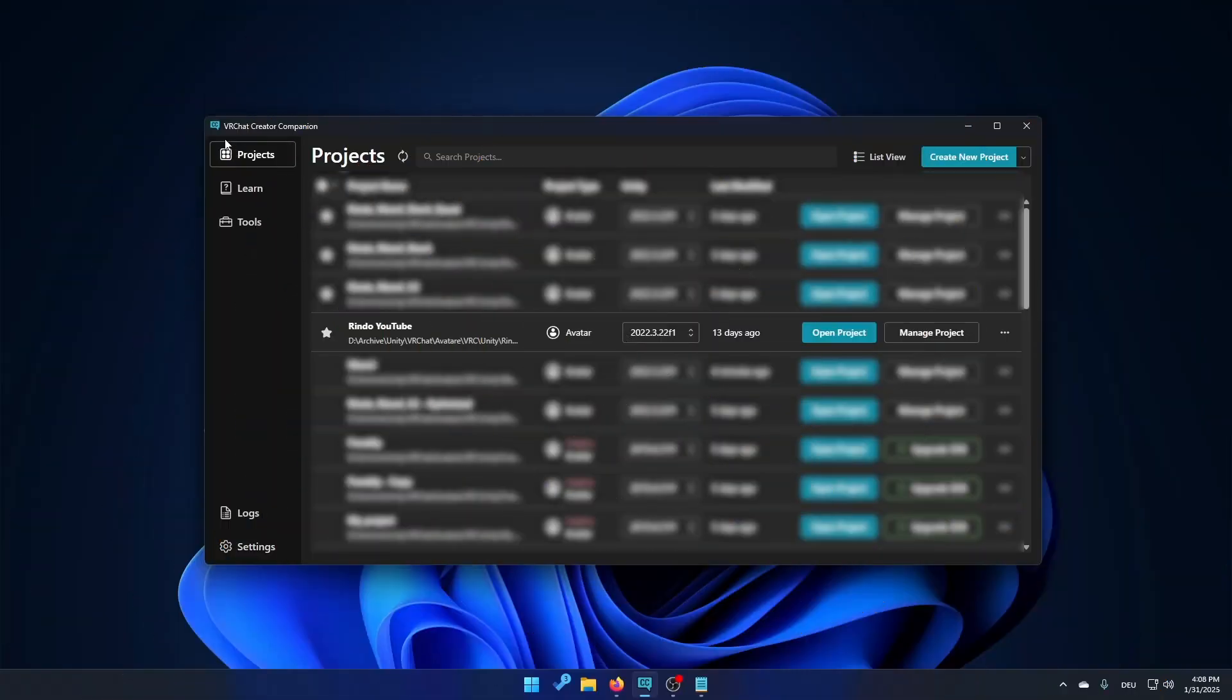So the first thing you want to do is open VRC Creator Companion. Then find the avatar you want to upload and click on the three dots and then hit open project folder.